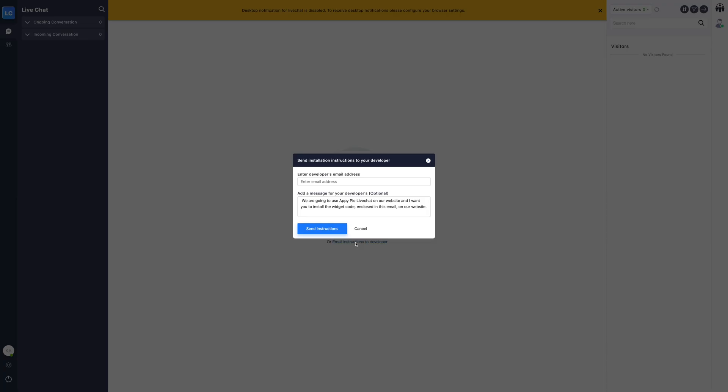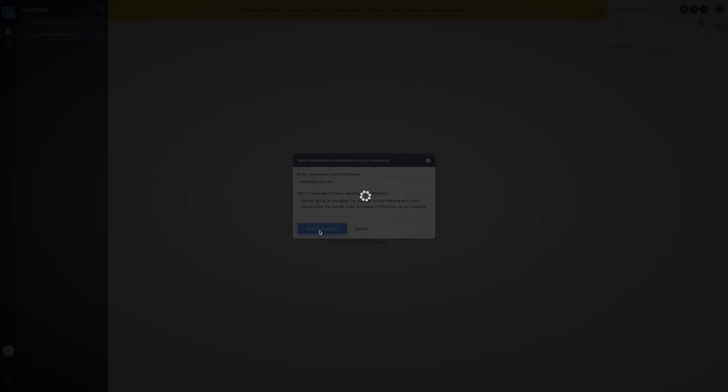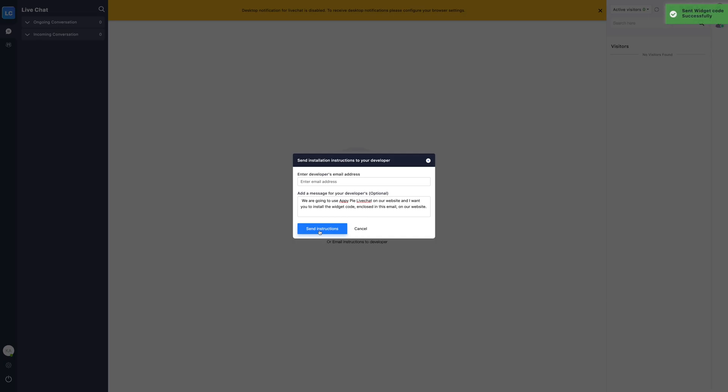On clicking email instructions to developer, a pop-up will open where you can add your developer's email and type the necessary message. After adding the developer details and editing the email content, click on send instructions and an email will be sent to the developer for deploying the code.